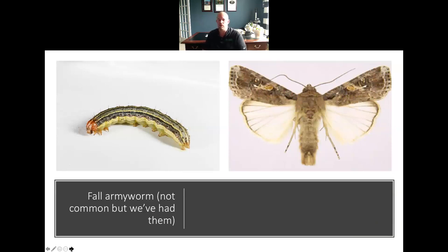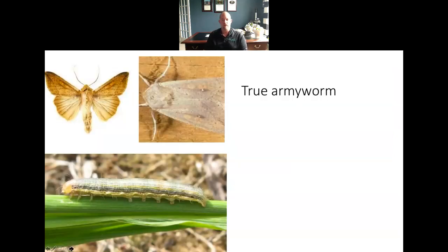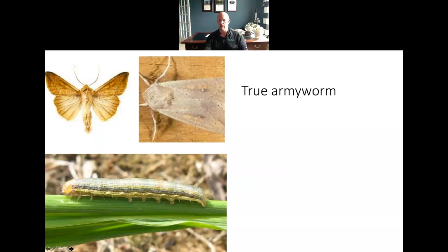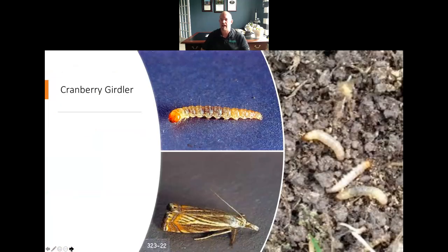Another one that we run into up here is fall armyworm — they're not very common, but we have had them. And then one that we really usually don't see too often, but we actually did have a couple of years ago — it did some pretty extensive damage mid-summer — is true armyworm. The true armyworm can be absolutely devastating. It's primarily a Southern pest, but every so many years we can get an outbreak up here in Ohio. If we end up having a hot, dry summer, this could be a real big problem for us.